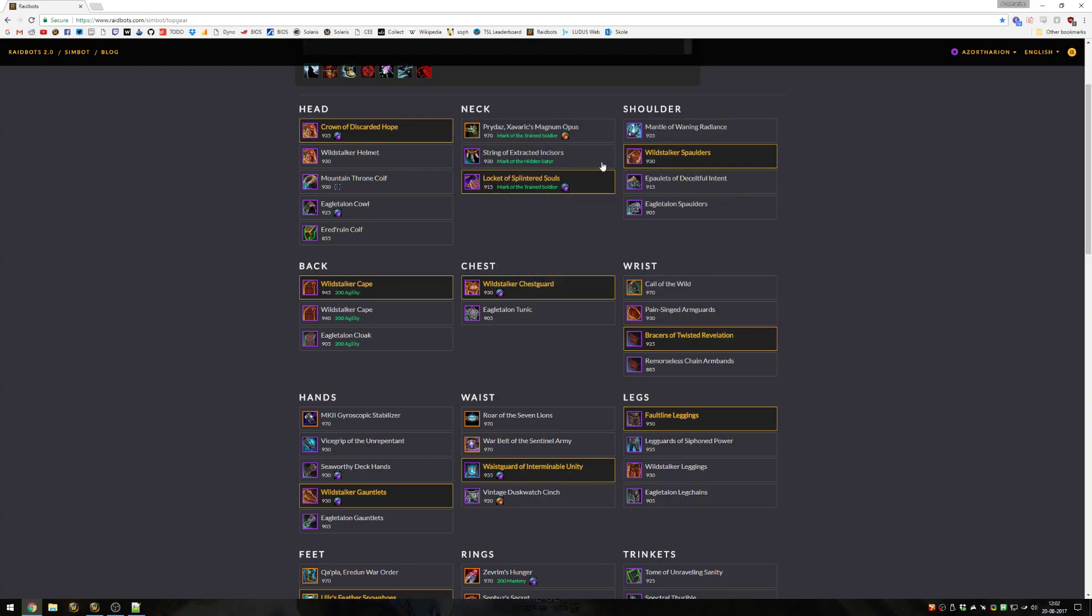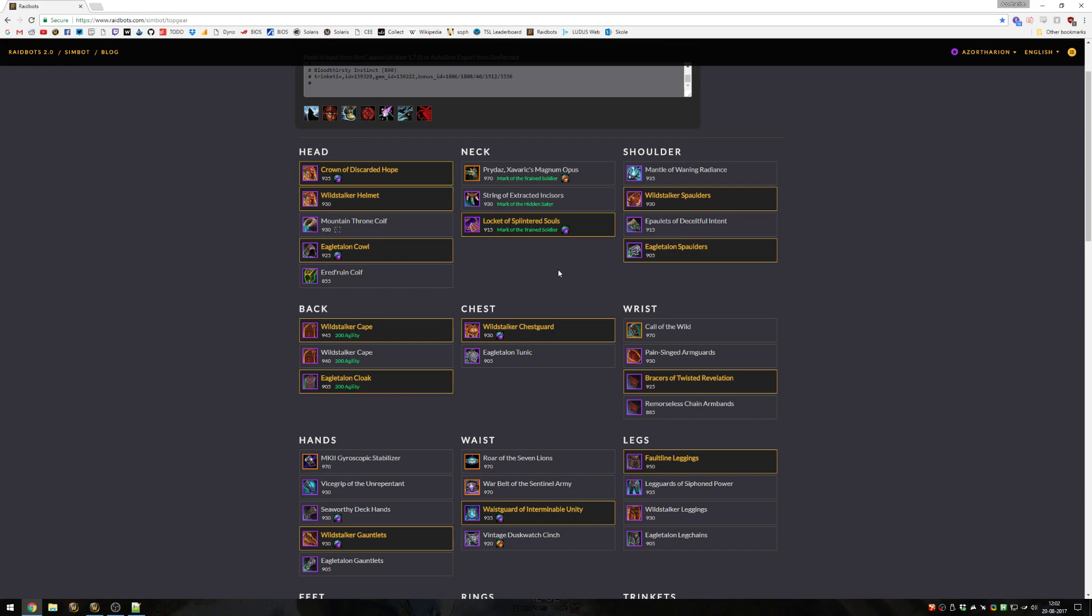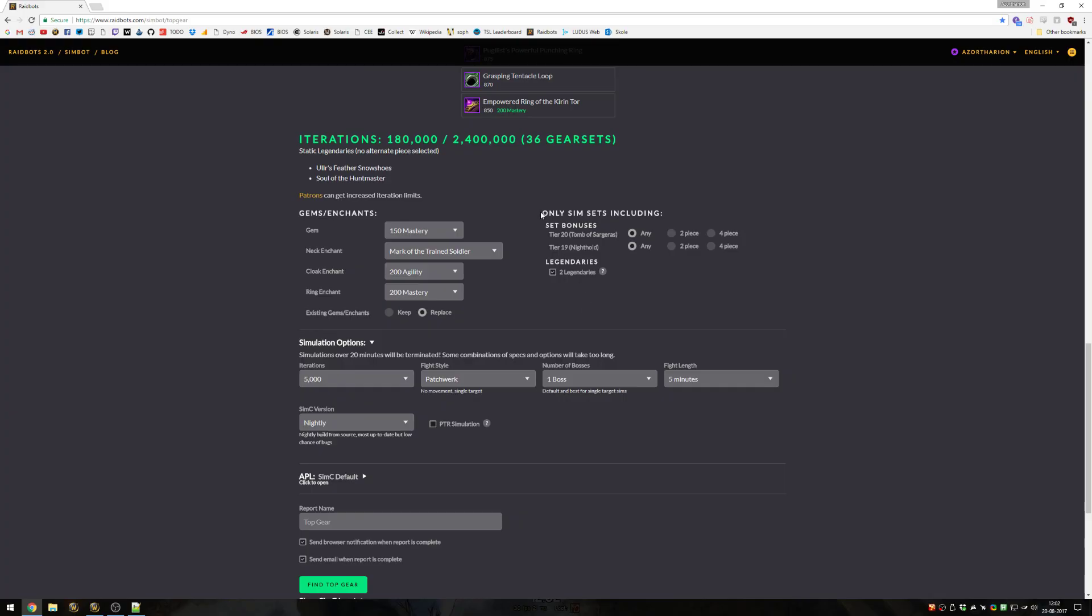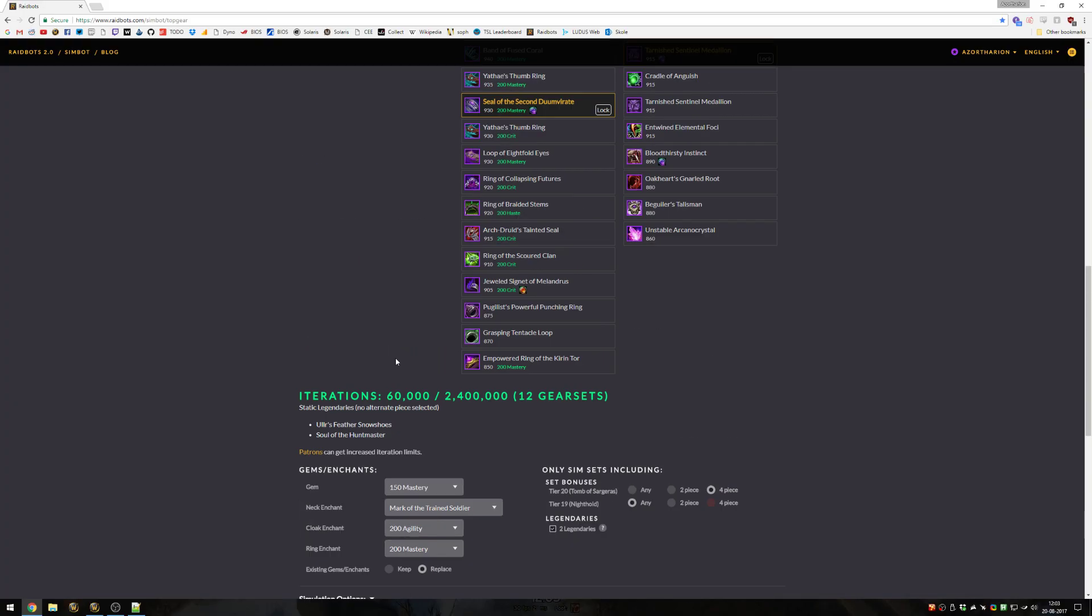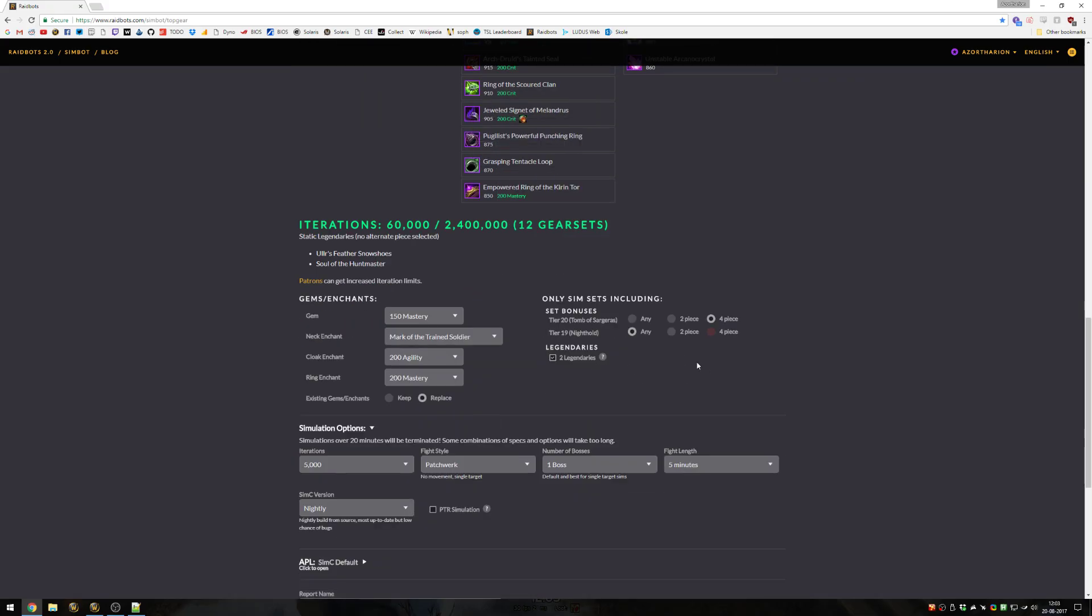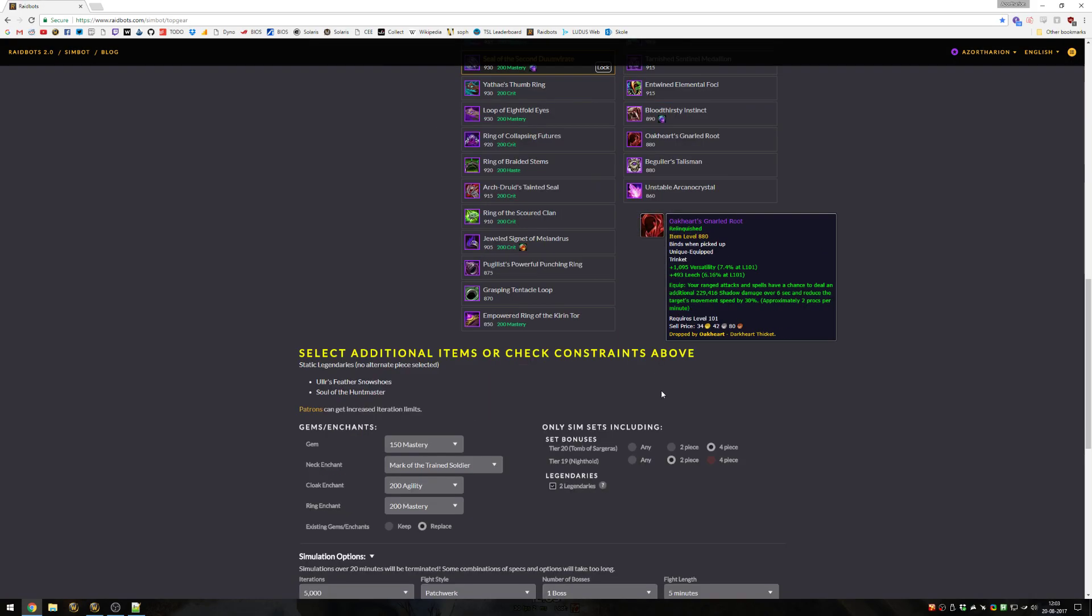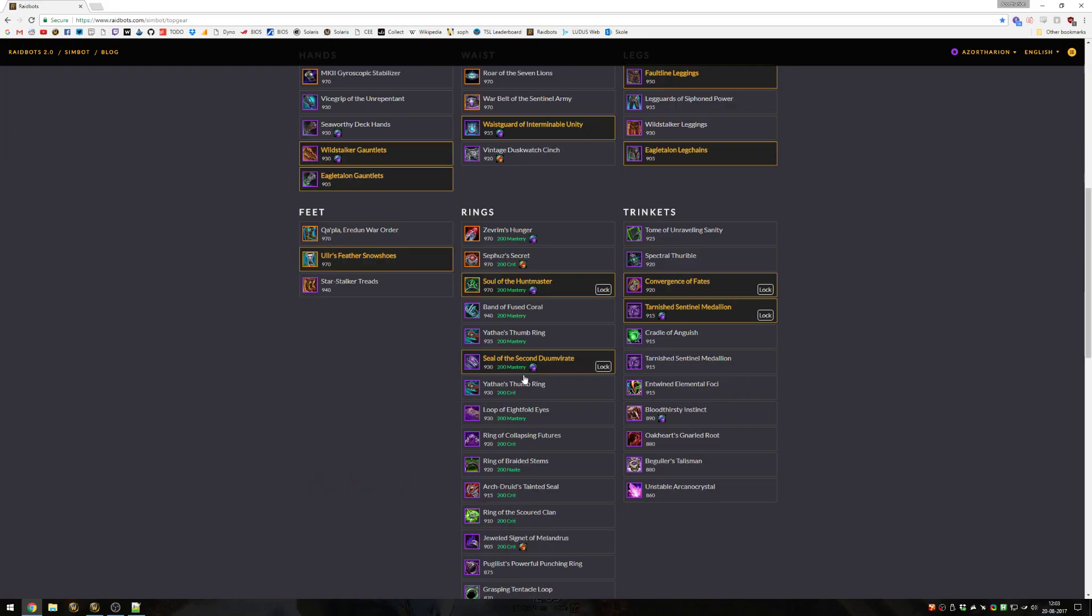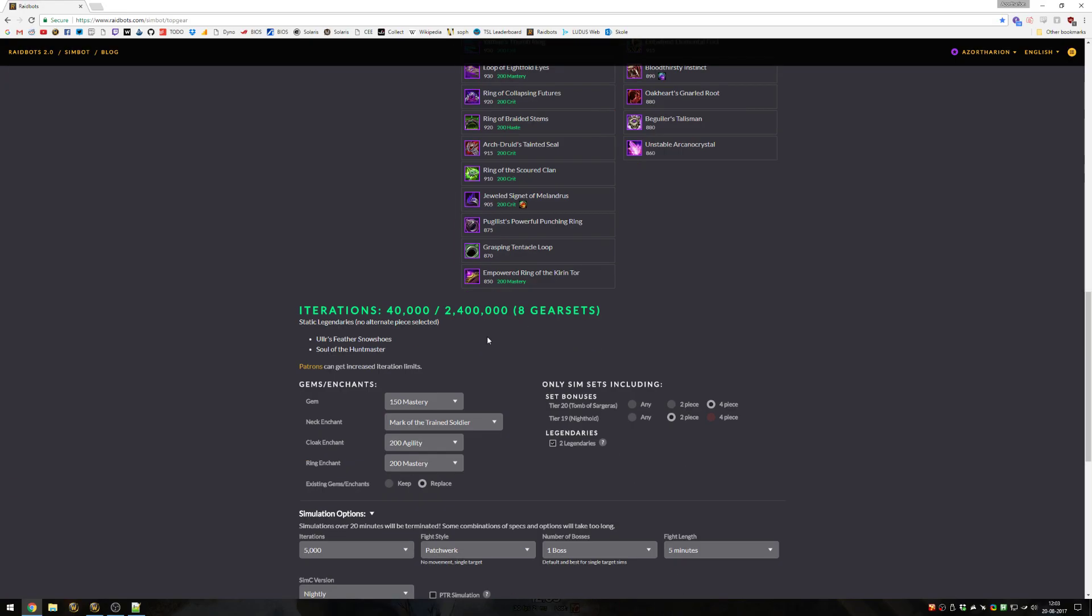If I wanted to compare some set bonuses, that will be 36 different gear sets I can create from that. Now here you can cut down how many sims you're going to get. If you know that your best set will always have the tier 24 piece bonus, you can just choose that and I've already cut it down to 12, because of these items that I've chosen, only 12 actually have 4 piece. And if you know that your best will always have tier 19 2 piece, then you can also choose that. I haven't chosen enough pieces. These can't both be true at the same time unless I add more tier 19 items.